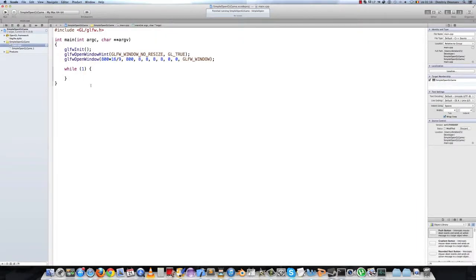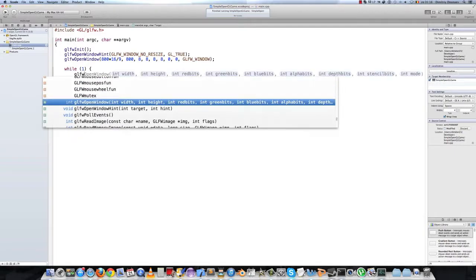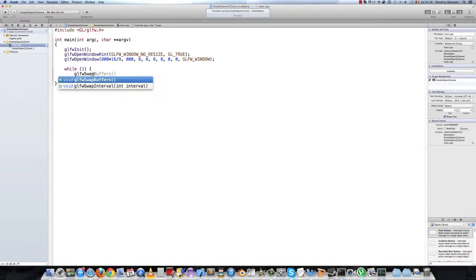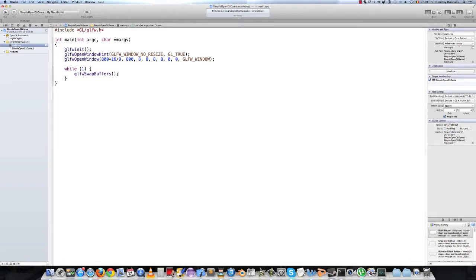Inside the loop we have to call a function called glfw swap buffers. What this function does exactly I will explain in another video. Just know for now it's required for proper working.